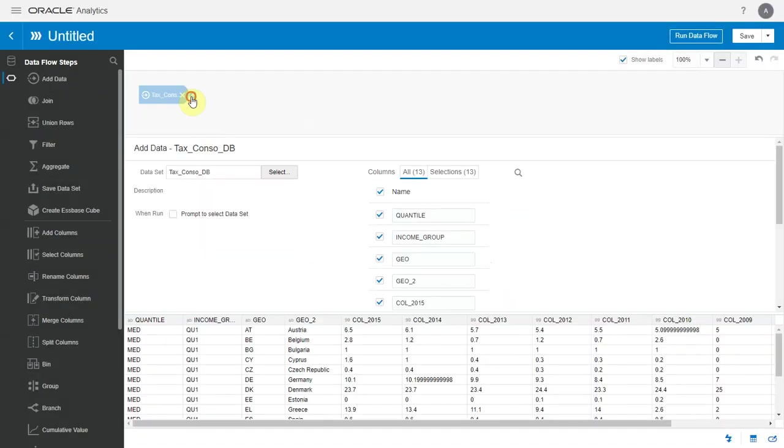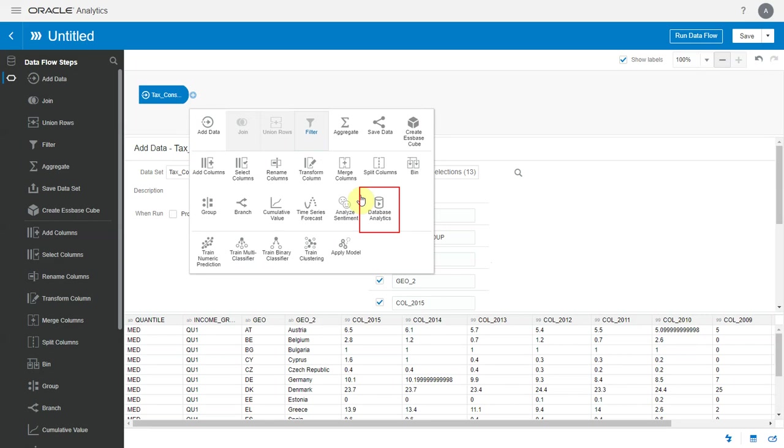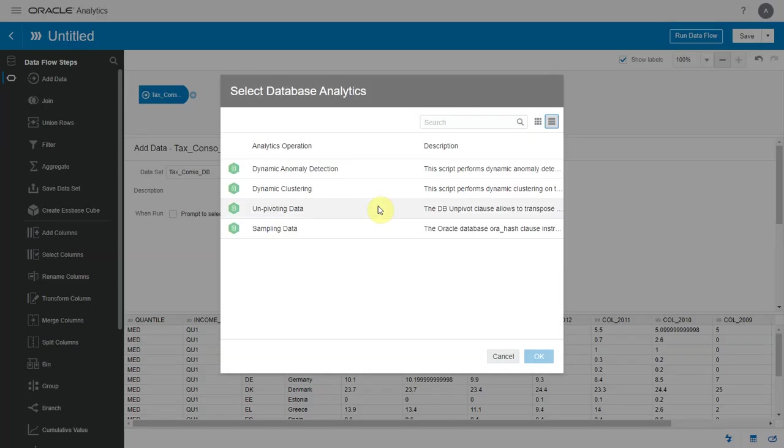Now, let me add the database analytics step. Like I mentioned earlier, this step will show up only when your input dataset sources from an Oracle ADW or an Oracle database connection.